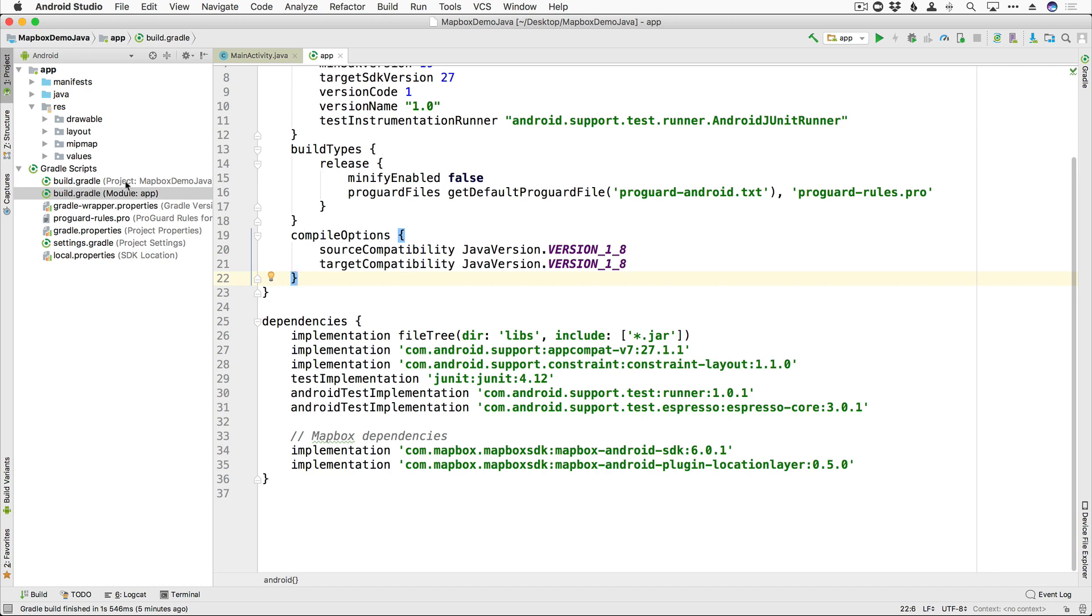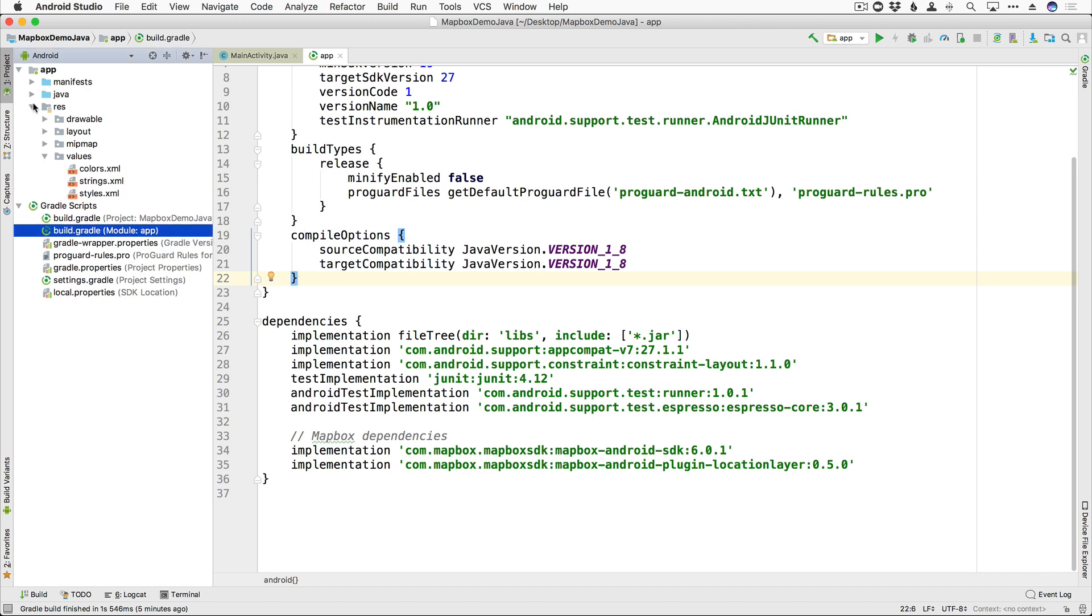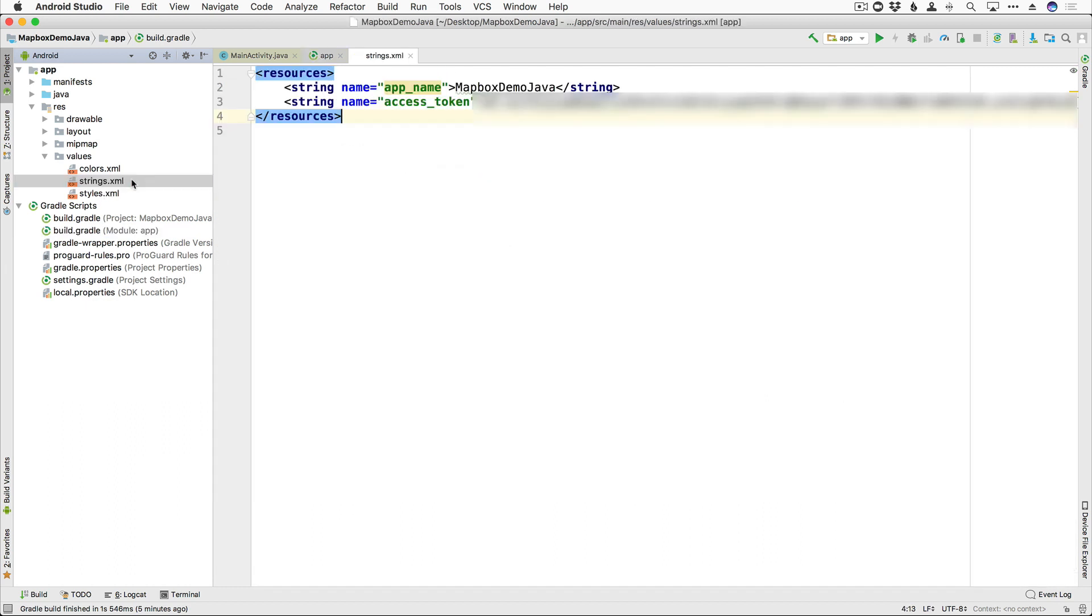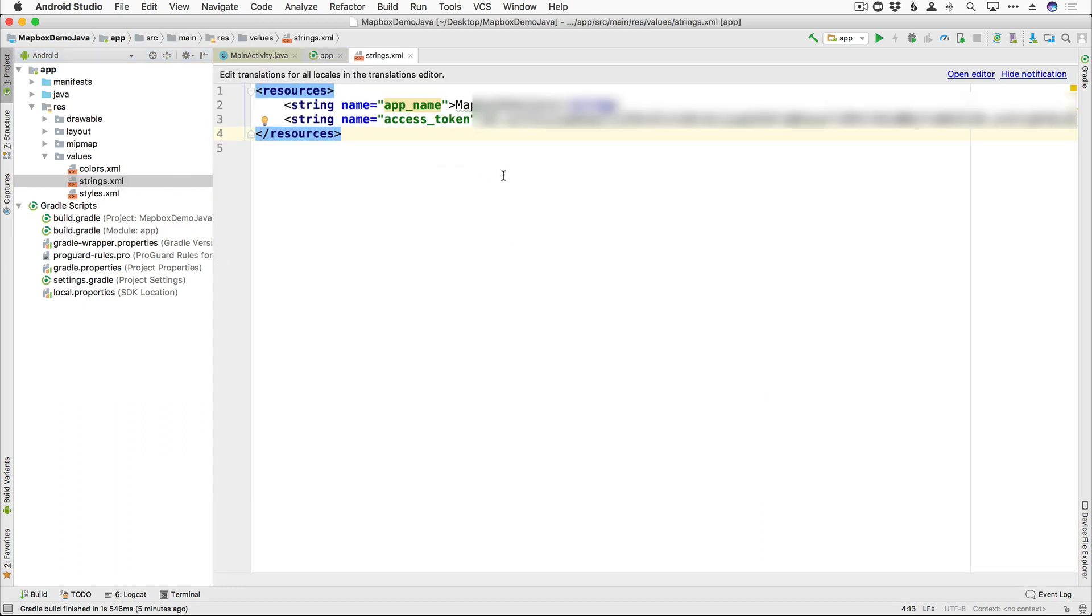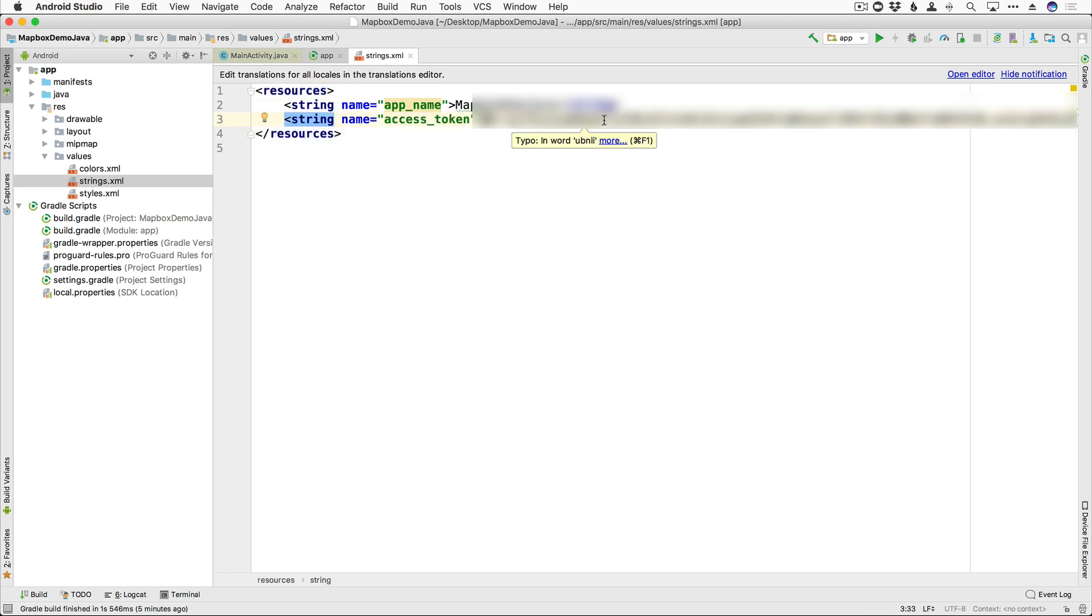And then we are going to open up our values folder here under Resources. Go to strings.xml, and you can just add a new string resource called Access Token, and go ahead and paste your Access Token API key right there.